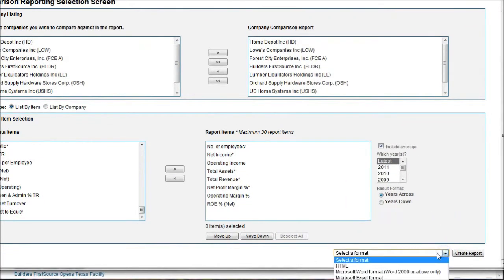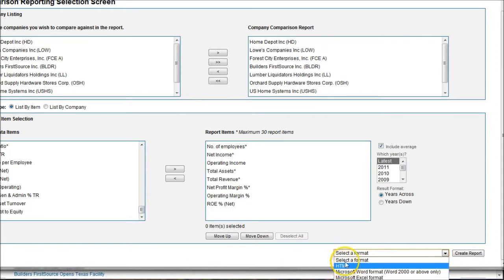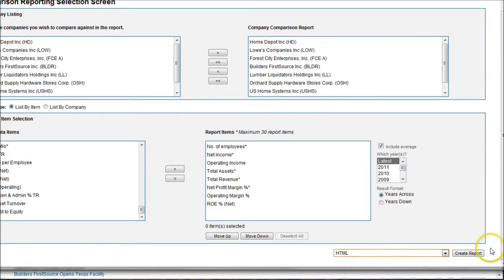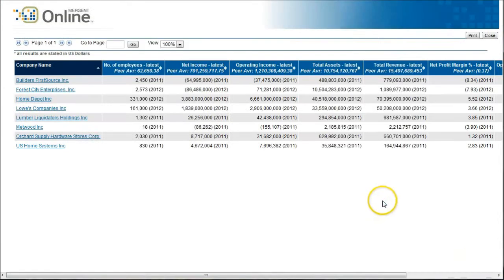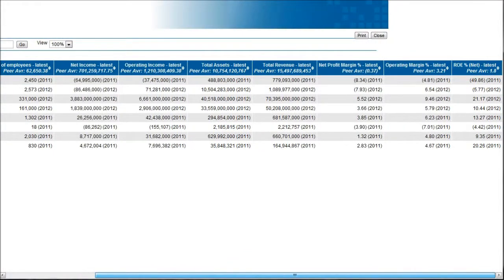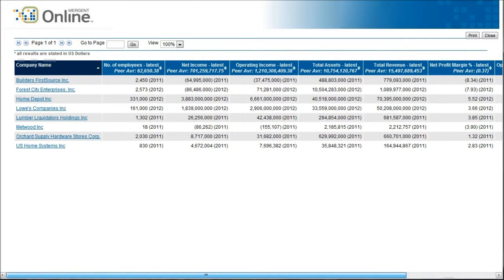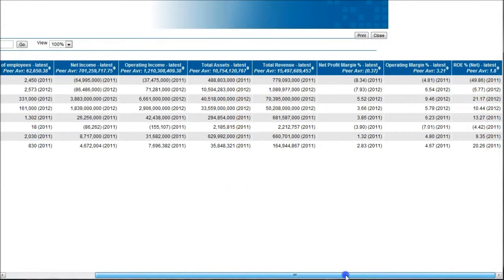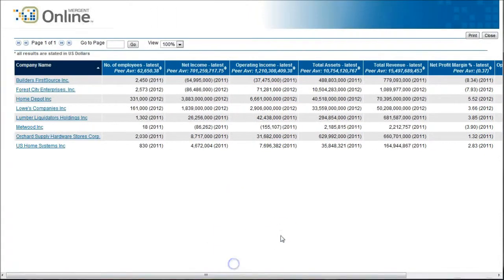Scroll down — the button is a bit hidden at the bottom of the page. You can select whatever format you want; I'm going to do HTML, but you can do Excel if you want to download it. Select HTML and then click create report. This generates a report with all the numbers we selected for our companies — a really cool way to get nice information in one page, one spreadsheet, so you can analyze your company and see how it compares to others in the same industry.